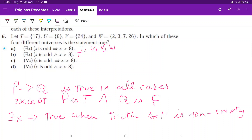If you were confused about part (a), comparing it with part (b) should help clarify the difference. For part (c): for all x, if x is odd then x is bigger than 8. True for T, since 17 is the only element, it's odd, and it's bigger than 8. True for U, because p is false for all elements — the conditional is vacuously true. Same reasoning applies to V — all elements have p false, so it's true for V.